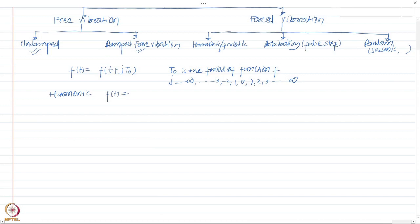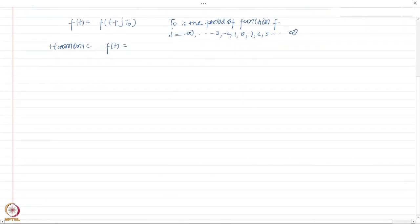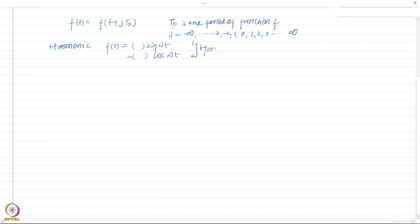Harmonic functions are those that can be written as some constant times sine or cosine — for example, A·sin(ωt) or A·cos(ωt). These are called harmonic functions. As you would notice, all harmonic functions are periodic, however not all periodic functions are harmonic.